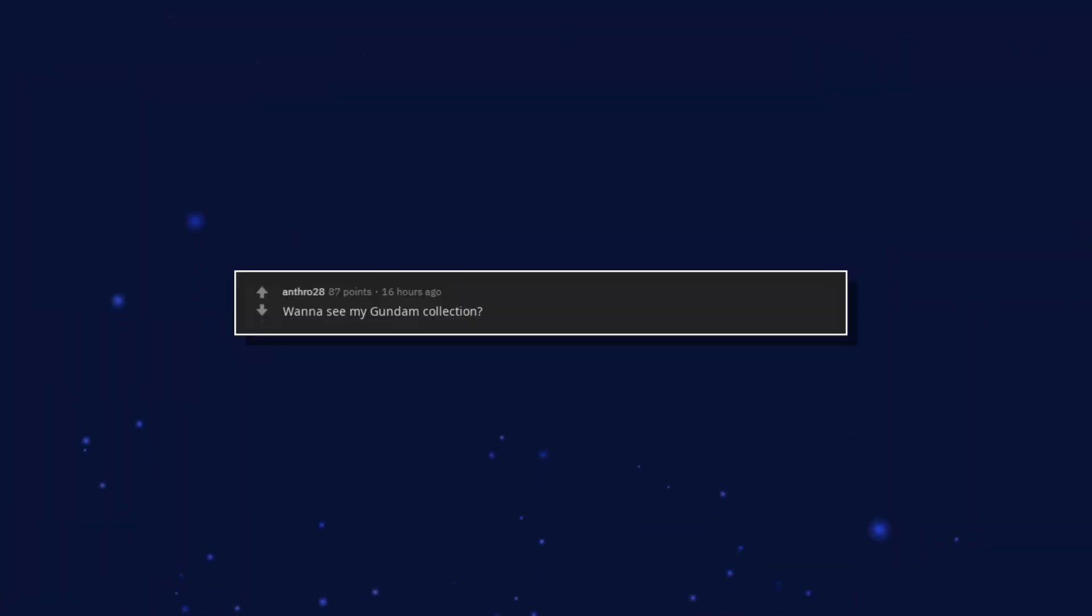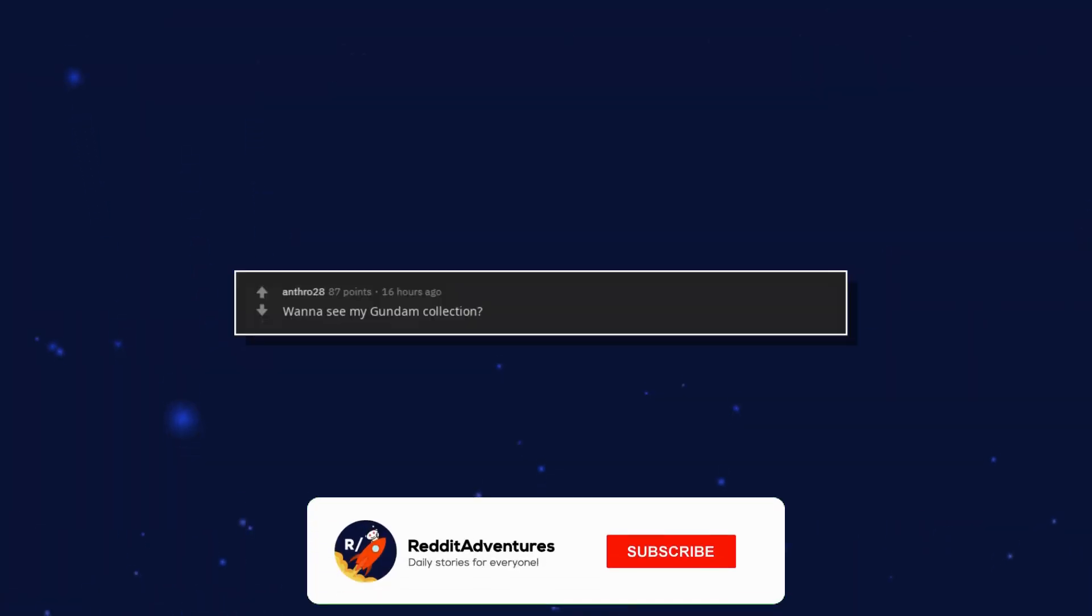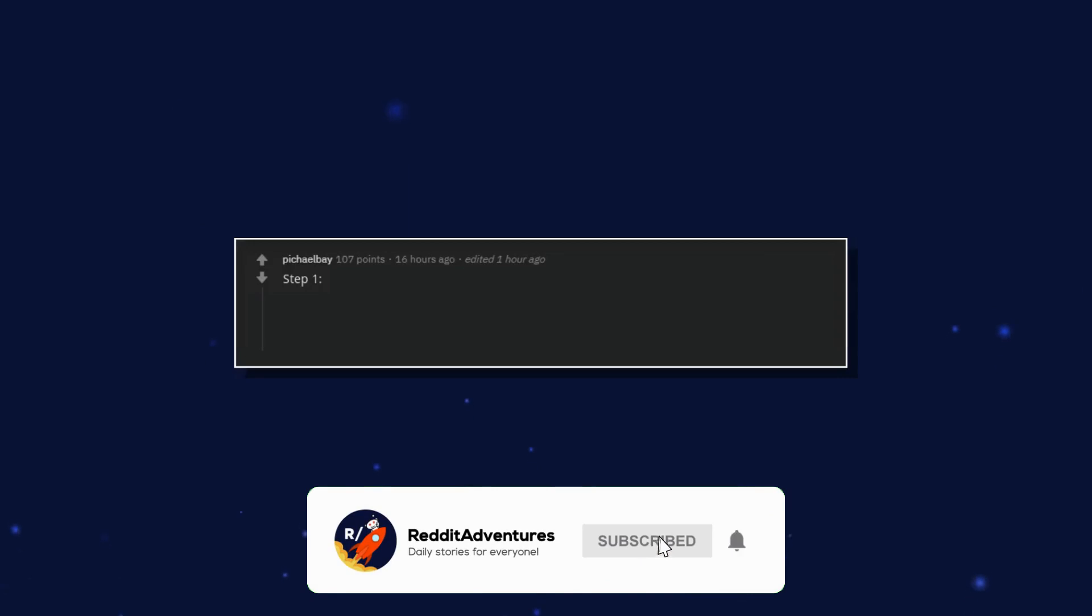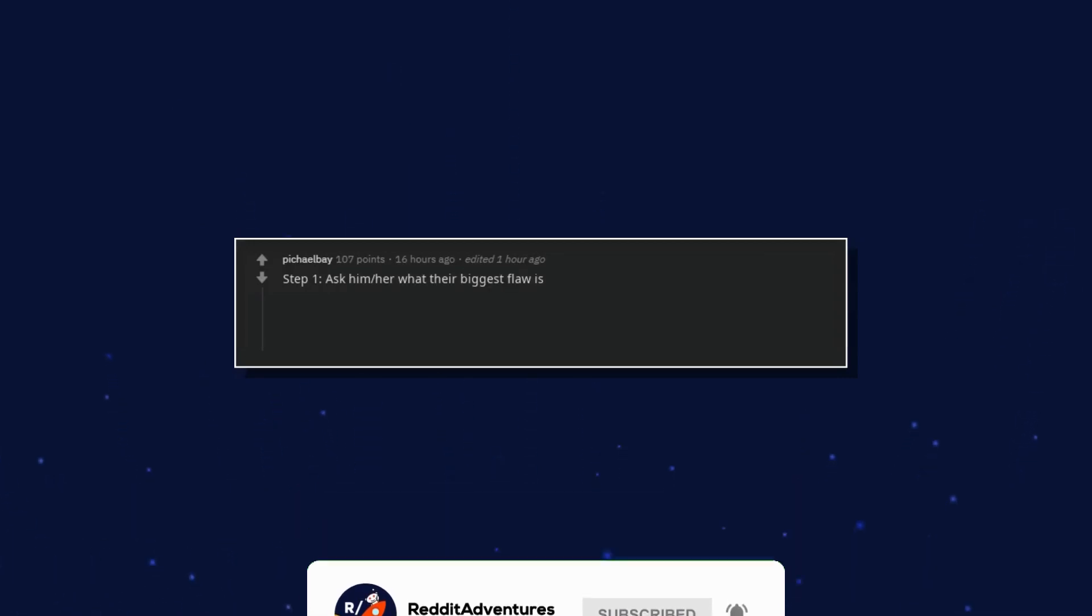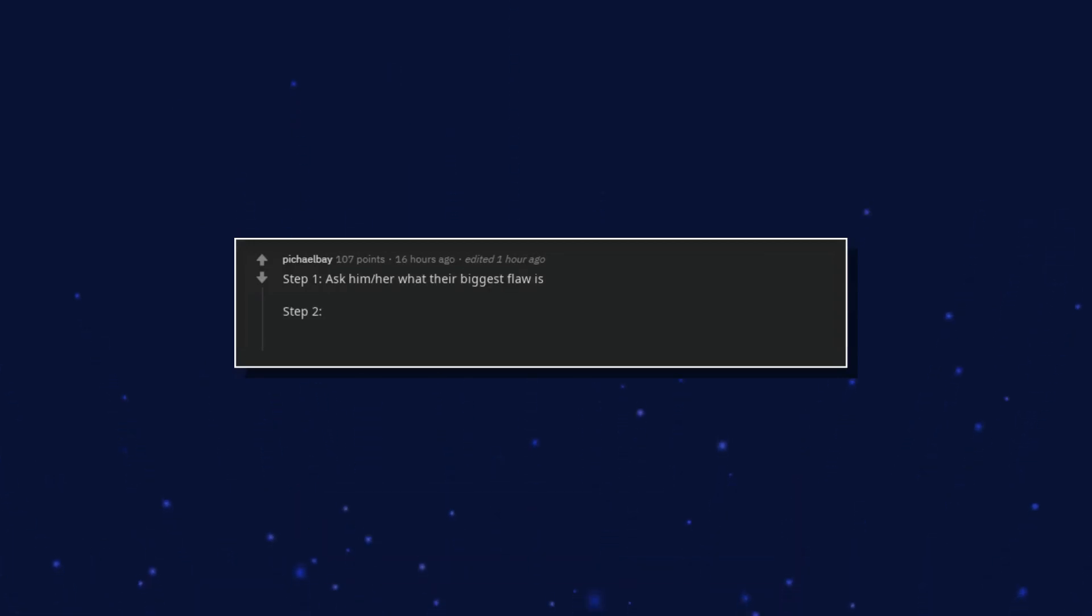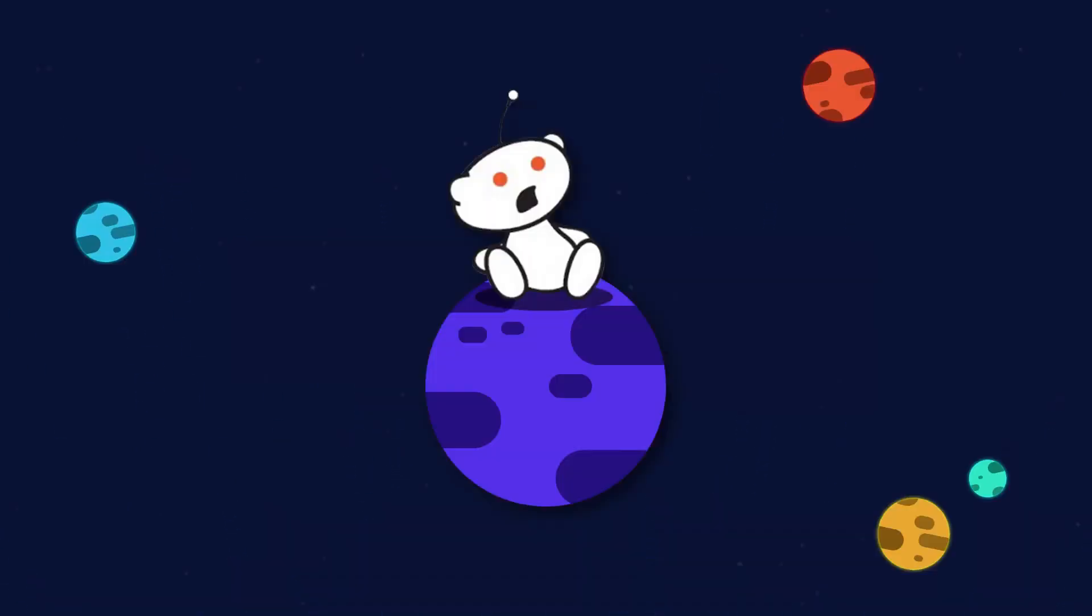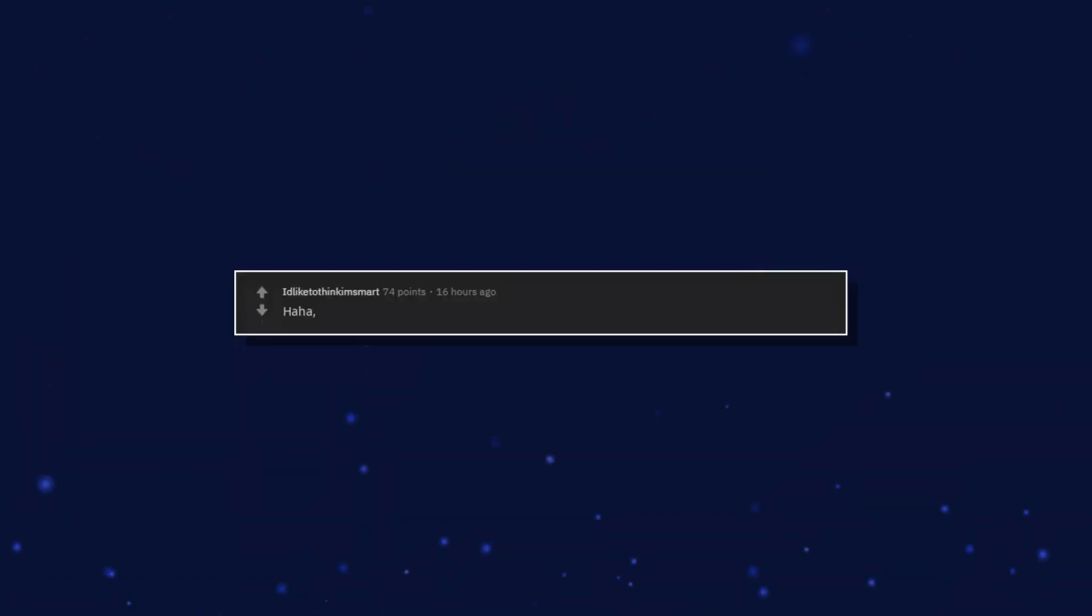Wanna see my Gundam collection? Step 1: Ask him or her what their biggest flaw is. Step 2: Interrupt him or her with something you think is lackluster. Step 3: Offer several recommendations to fix said flaw. So what's your social security?